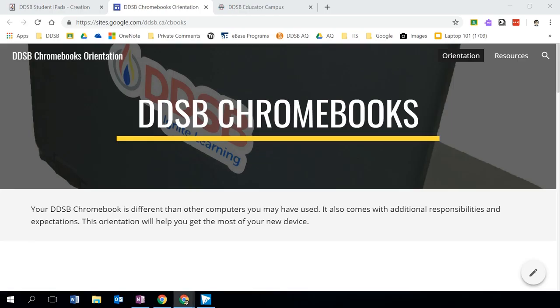Hello folks. Welcome to this bite-sized PD. My name is John Edwards, and I'm an innovative education facilitator with the Durham District School Board. We're going to be looking at Google Sites.